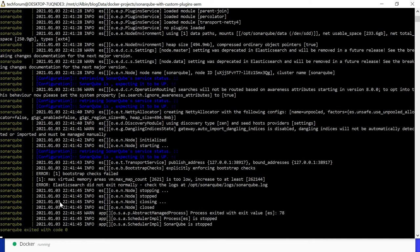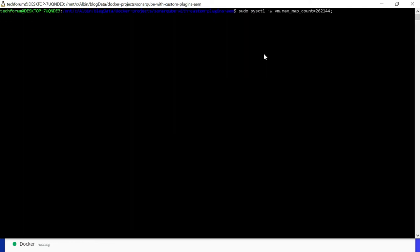The server startup failed with this exception: max virtual memory areas vm.max_map_count 65530 is too low, increase to at least 262144. To fix this we should be executing this command vm.max_map_count=262144 to increase the maximum number of memory map areas for VM. Otherwise the SonarQube server exits with exception while starting with PostgreSQL.